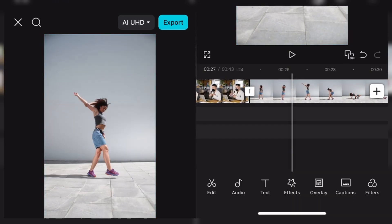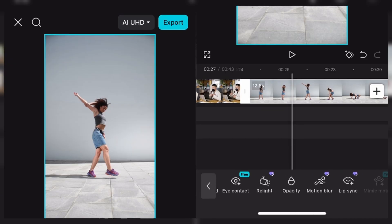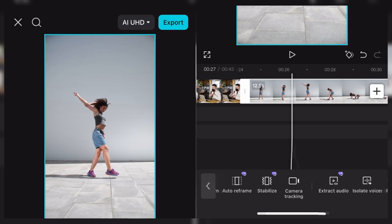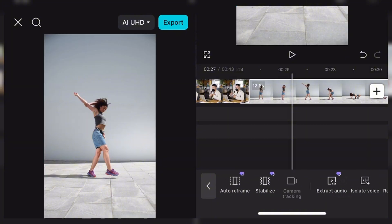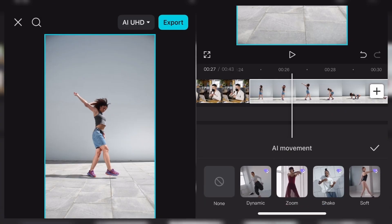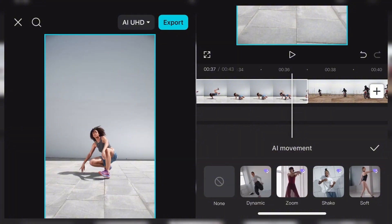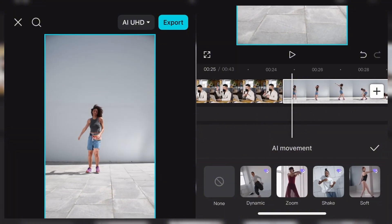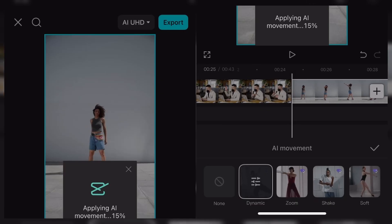Now I kept this final video for you guys. I just want to explain AI tracking or AI movement. This is basically where you leave CapCut AI to do whatever it wants to do. You come to camera tracking and click on AI movement. This works best for dance videos — and that's actually why I chose it, because this is a dance video. You can see we have dynamic, zoom, shake, and soft options. It basically applies whatever effect it deems fit to your video. I'll just click on dynamic and let CapCut AI do its thing — to track the movement it wants.